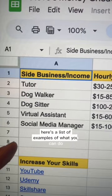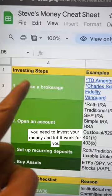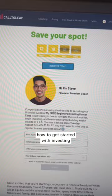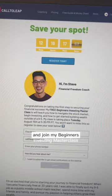Three, you need to invest your money and let it work for you. Here are the four steps on how to get started with investing. You can also go to my link in bio and join my Beginner's Investing Masterclass — yes, it's free.